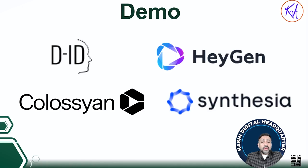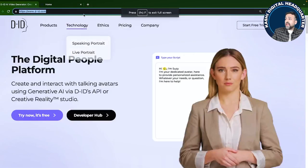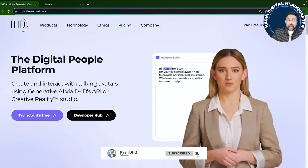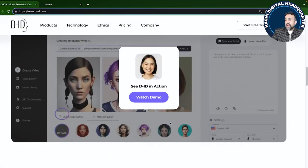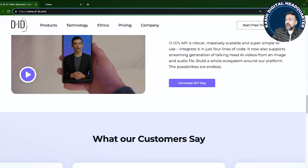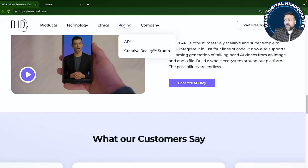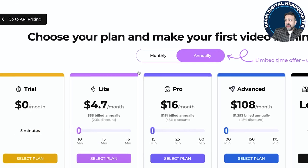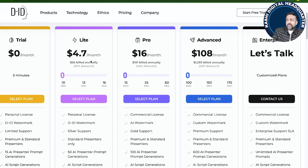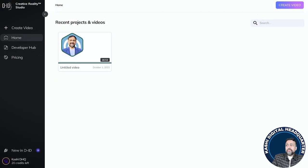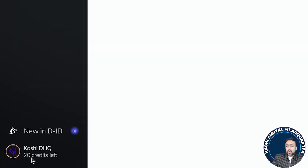Now let's explore each tool one by one. Starting with D-ID — I personally like it because it is free; it gives you free credits to try. It has a bunch of avatars you can select from, and you can define your own script. From a pricing perspective it gives you a creative studio with a free trial of five minutes of video. Once you log in, you can see it gives me 20 credits to work with.